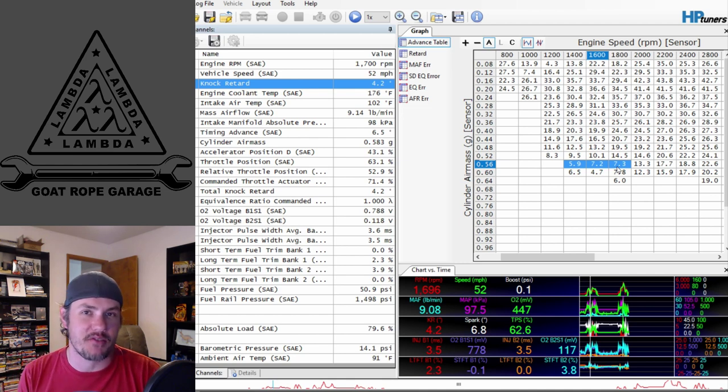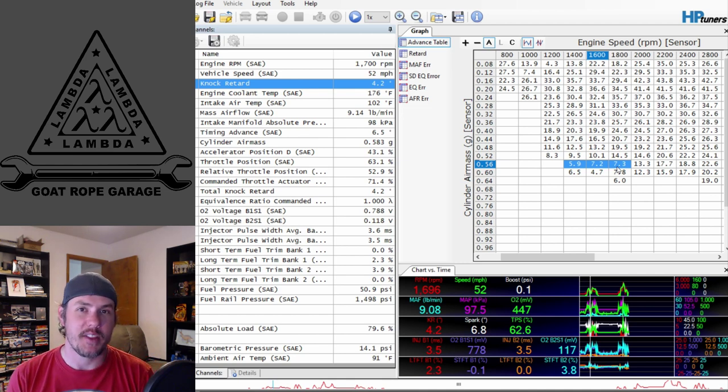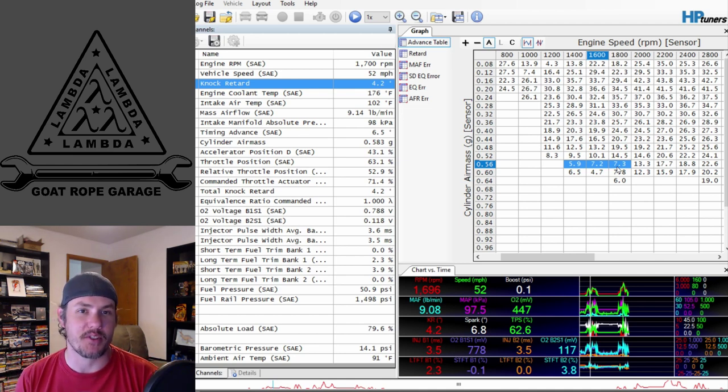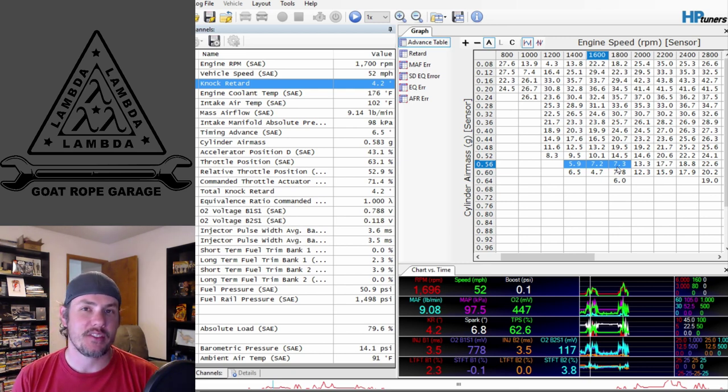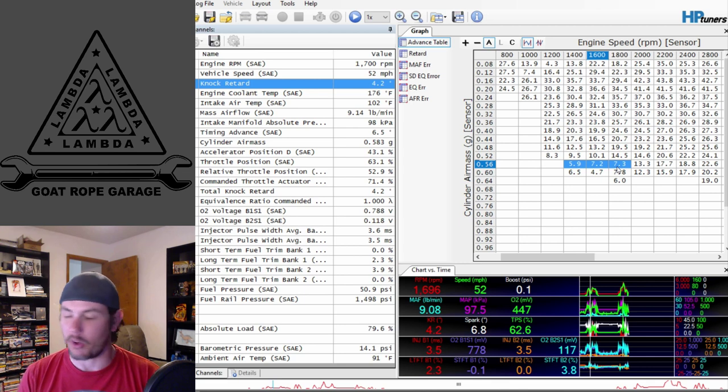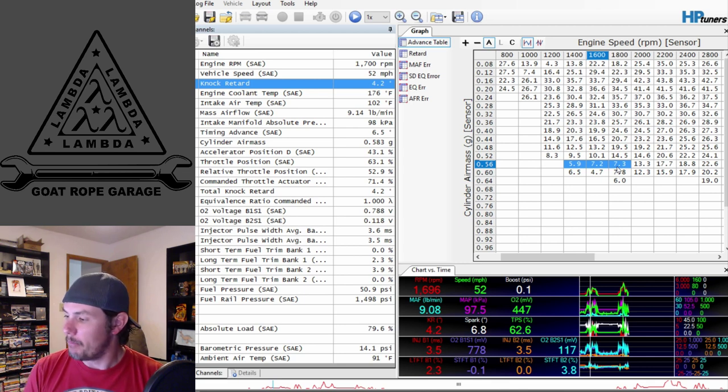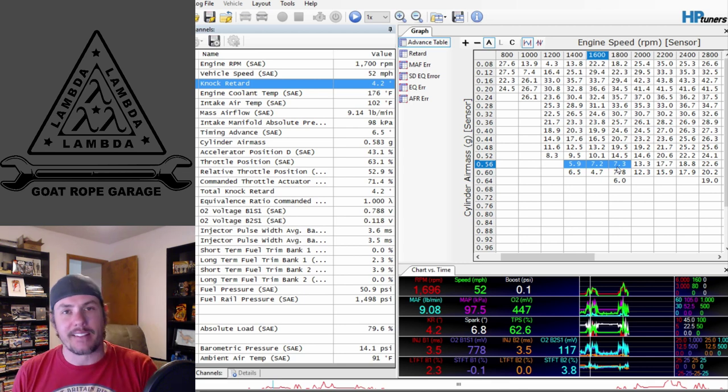The STPs and stuff like that, back in the day where it was the mentality of 'we'll just throw octane booster in here because that means more horsepower.' But in this situation it actually does mean more horsepower.